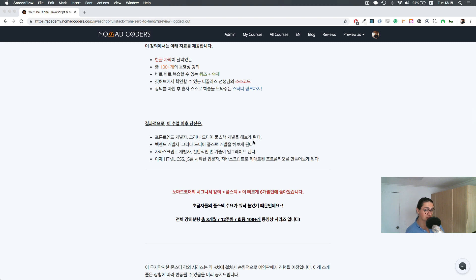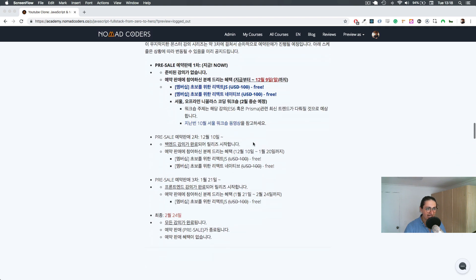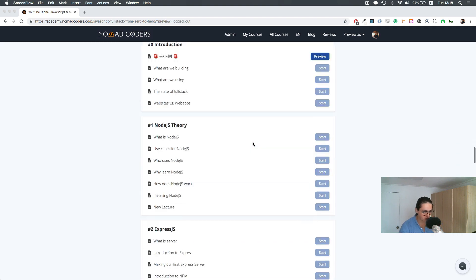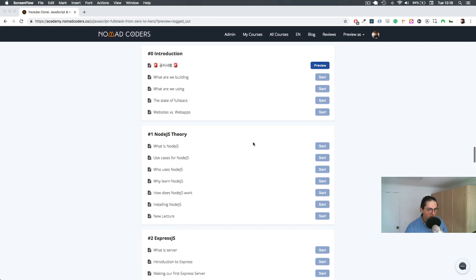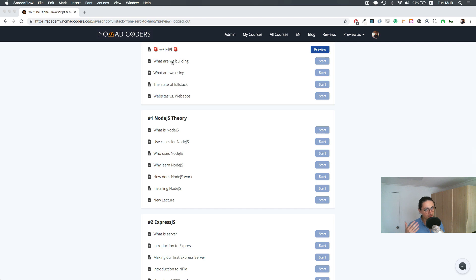You're going to see why JavaScript sucks so much. There's a lot of things that you're going to see and discover. So what are we building? We already know we're building YouTube. We are going to try to implement as many features as we can.